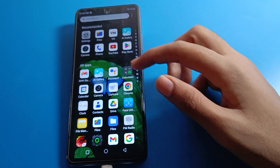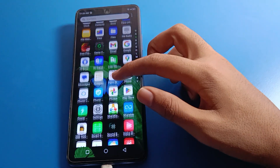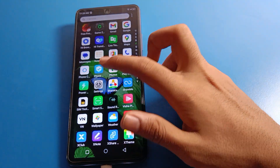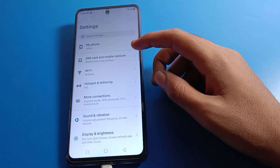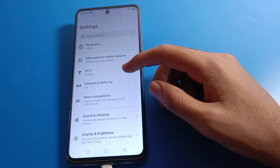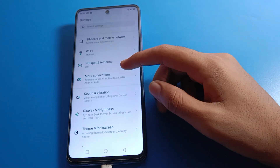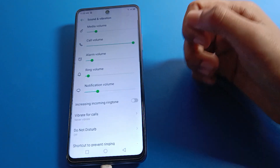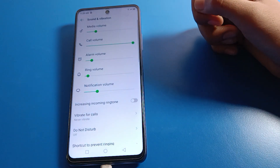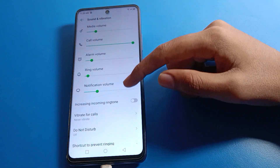Before starting, please subscribe to the channel and click the bell icon and like the video. Now open your Infinix mobile phone settings. Once you are in the settings, scroll down and click on Sound and Vibration.